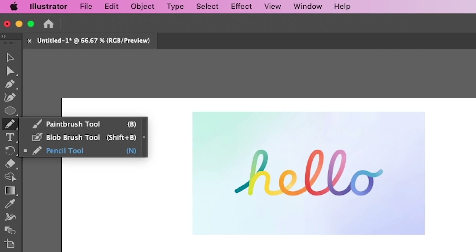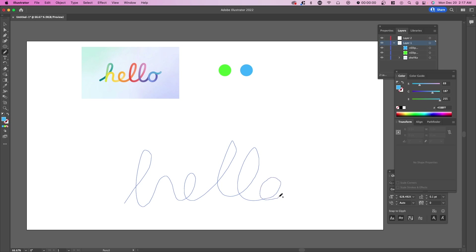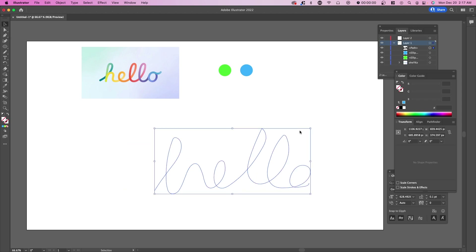Select the pencil tool and just write out your text. So we're going to write hello. You also want it as smooth as possible — rounded and not too sharp. I'm going to show you the basic way and how you can make it a little bit better.